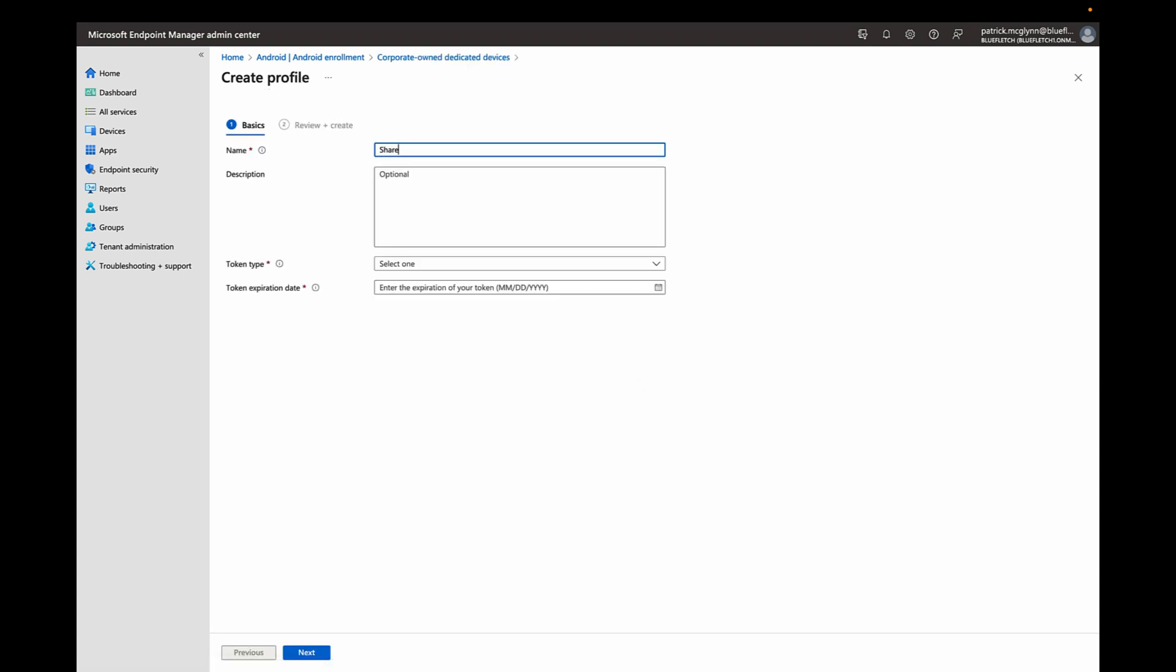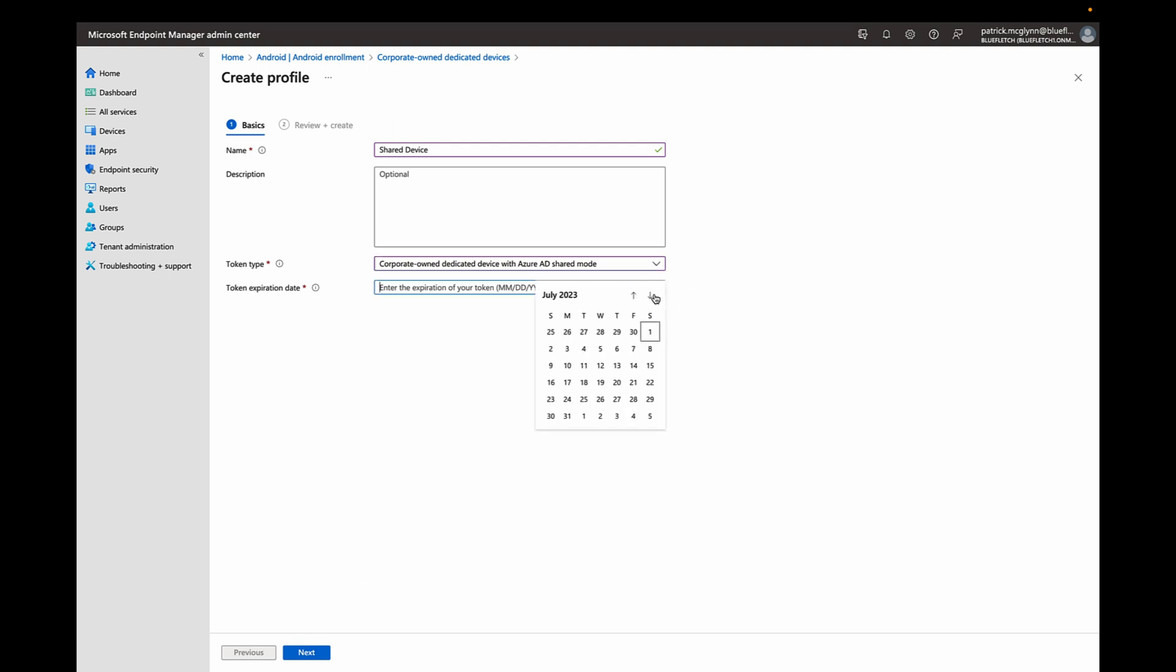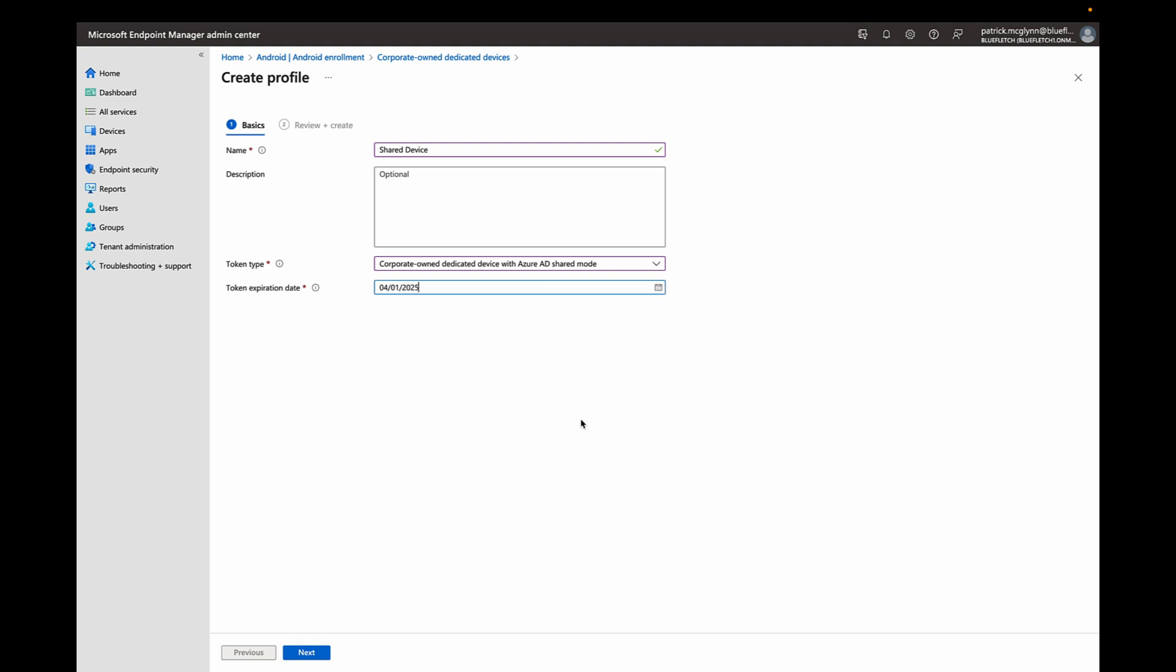You'll see Shared Device, and the token type must be selected as Azure AD Shared Mode. What this does is it sets up the Microsoft Authenticator app in a shared mode device to facilitate logging in and logging out. You can set an expiration token, which luckily Microsoft just extended beyond a 90-day validity period and can be set for pretty far into the future now, as far as two years in advance.